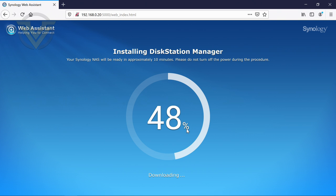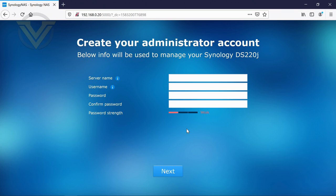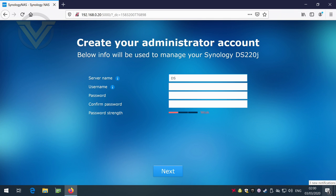Okay, once you've been through that process, the NAS will reboot, and then this is the page that we'll be faced with. So you just need to give it a name. I'll just call it 220J. And let's put in some credentials here.